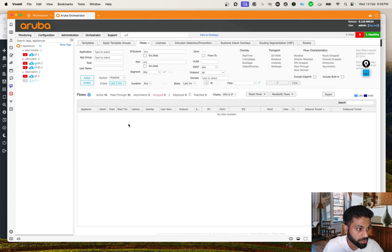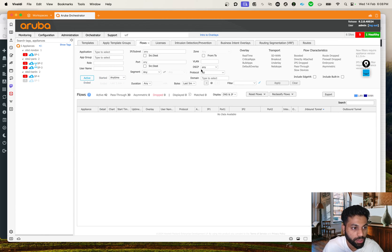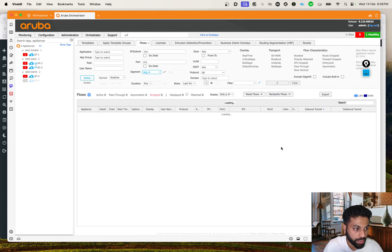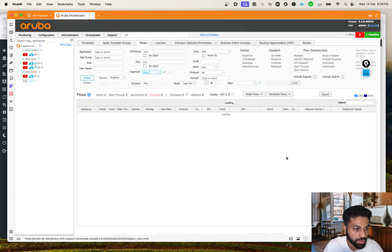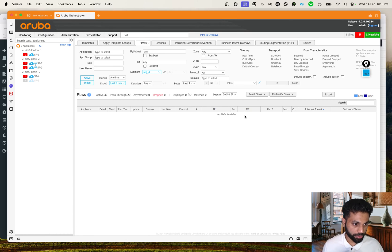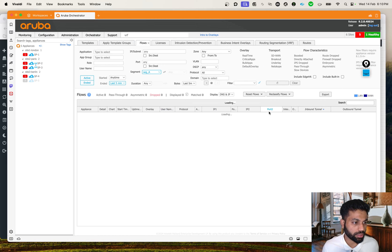On Active Flows, let's look at the active ones. There is an option to change the segment from Any to Segment A - let's do that and apply. It's not picking up any flows yet - maybe it takes a little bit of time to reflect here. But that's okay, let's continue with our understanding of the issue.